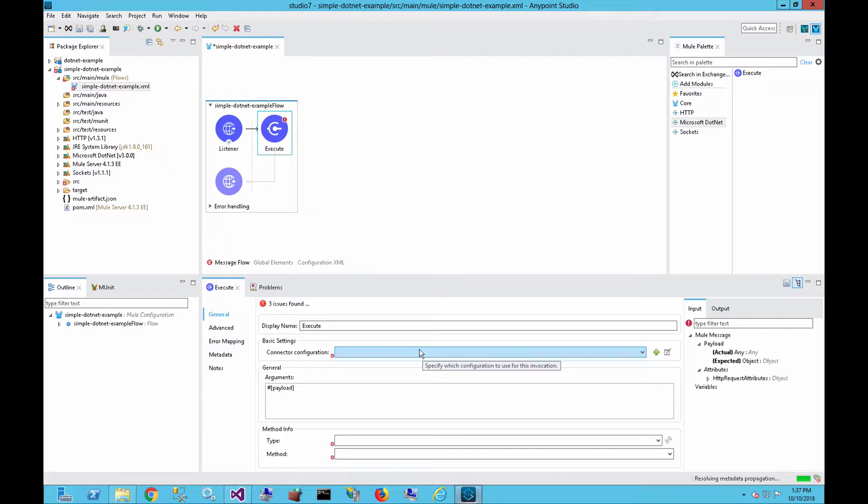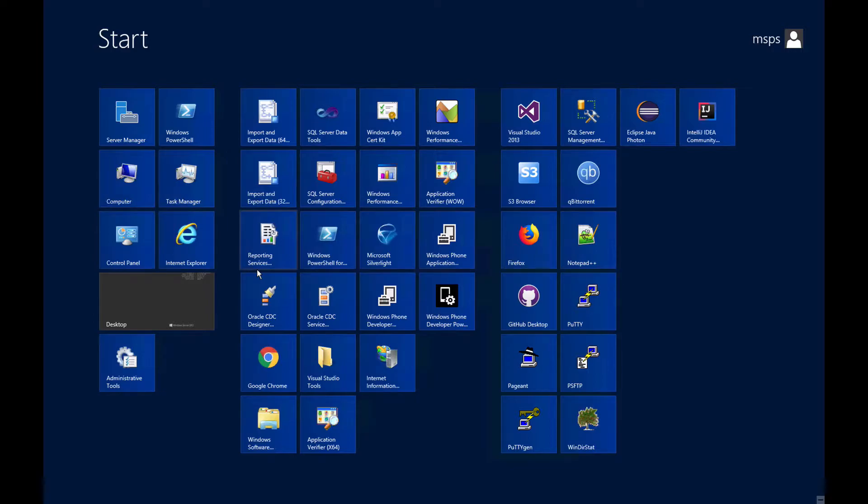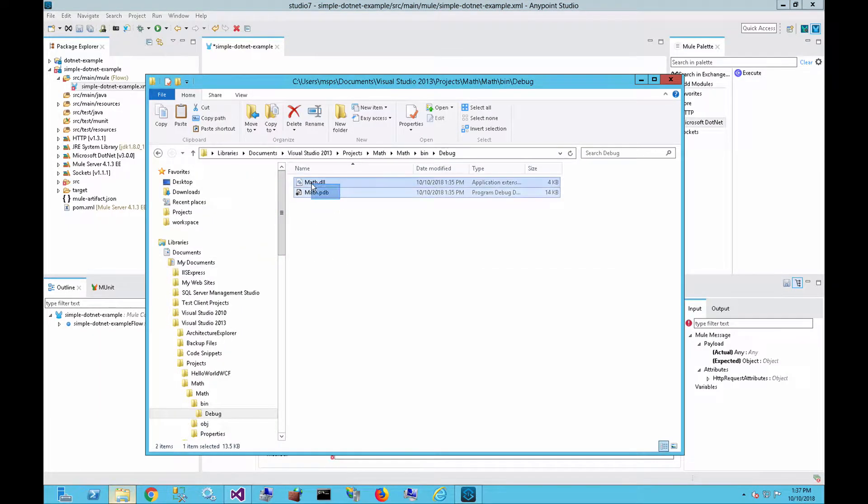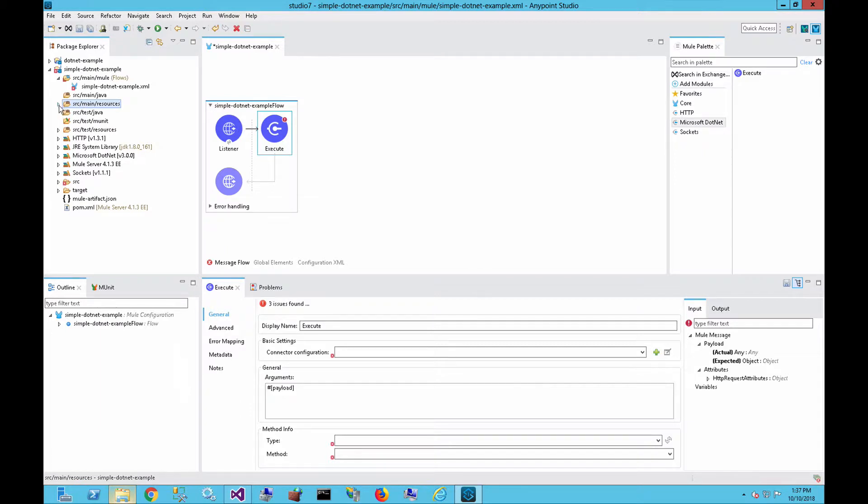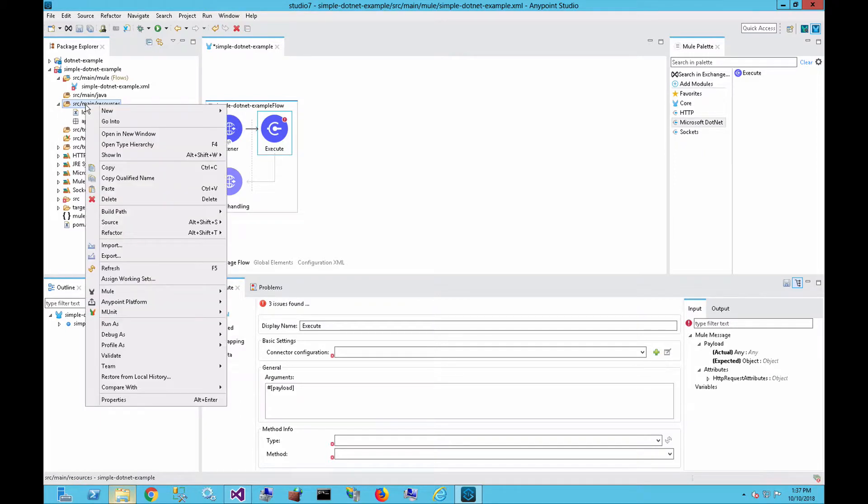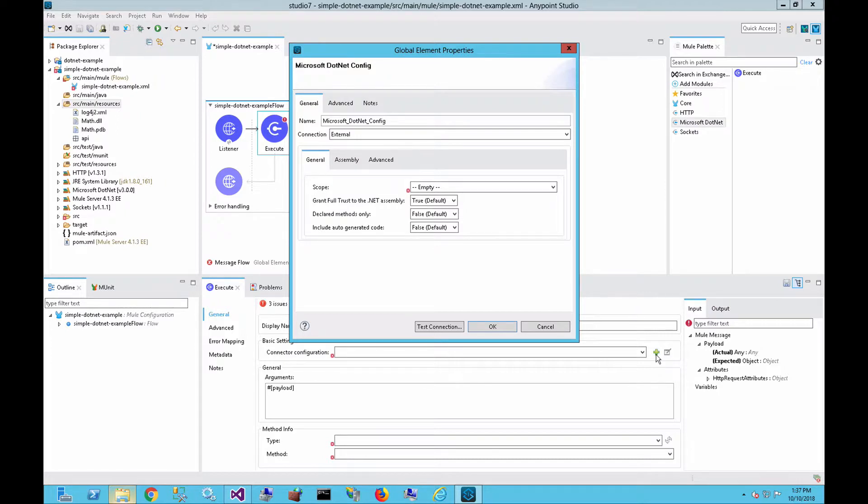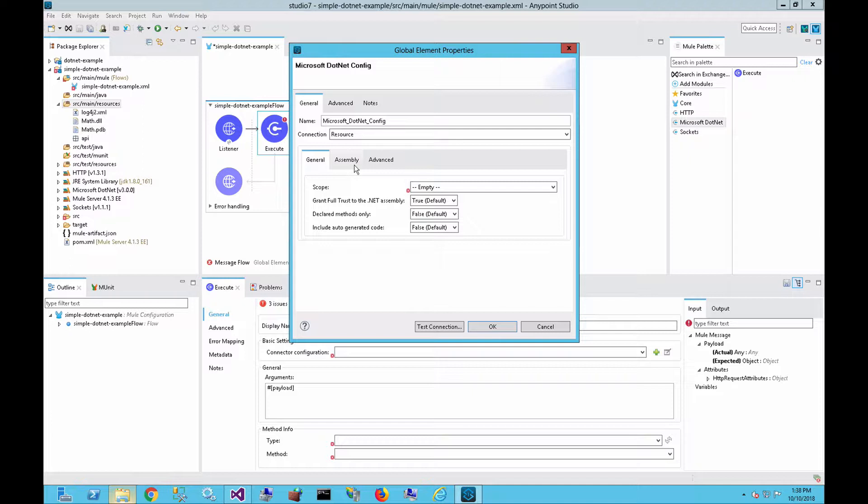So for the execute operation, what we first need to do is set up the configuration. So before we do that, let's grab the DLL from that folder. And usually I grab the PDB file as well. I'll copy those files. And then over here in the project, we can right-click and paste that directly into the source main resources folder. So we do need that within the source main resources folder. There are settings where you can leave the DLL where it sits, but you can read through the documentation on a little more detail around that. So back in the component for execute, let's click on the plus sign here to add the configuration. So here are the couple of settings we need to do. For the connection, we need to make sure that we point it to the resource. That's because the DLL is sitting within the resource folder. There's a couple other connection operations here. External is that you leave the resource file or the DLL file where it sits. But in this case, we're going to leave it in the source main resource folder.